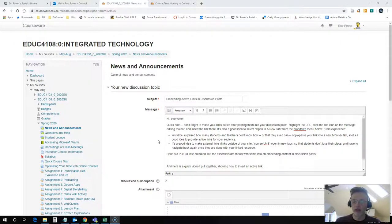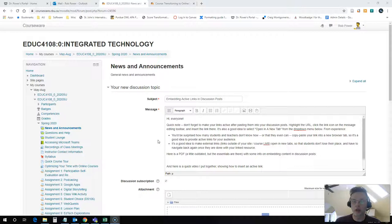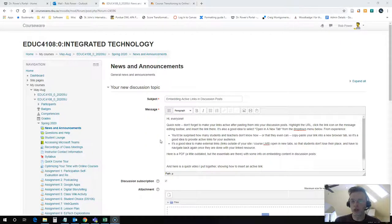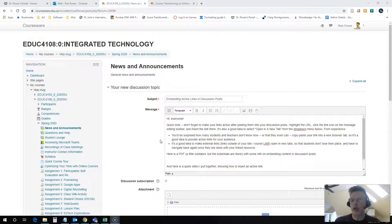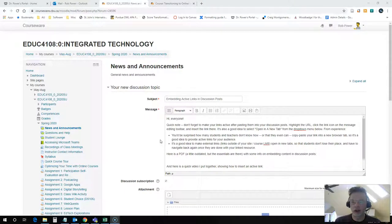There are lots of reasons why we want to make sure that we embed active hyperlinks as opposed to inactive ones when making online posts. The most important reason is that you'd be surprised how many of your colleagues and students wouldn't know they could copy-paste the plain text URL from your discussion post into a new browser tab, and wouldn't know how to do that if you asked them.